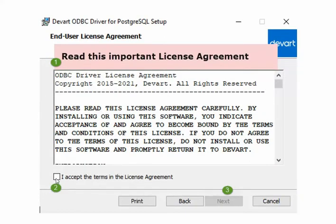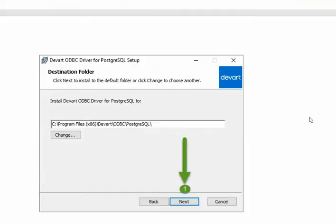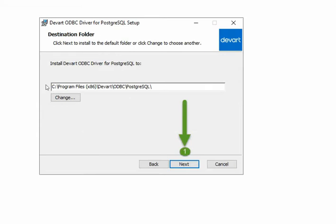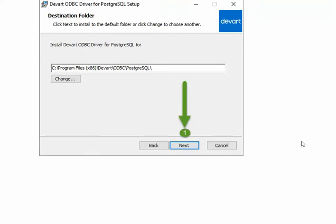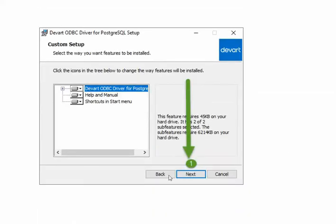You should probably read this and then hit this checkbox, and then that will activate the Next button. Press Next and make sure this is where you want your files to go and hit Next.